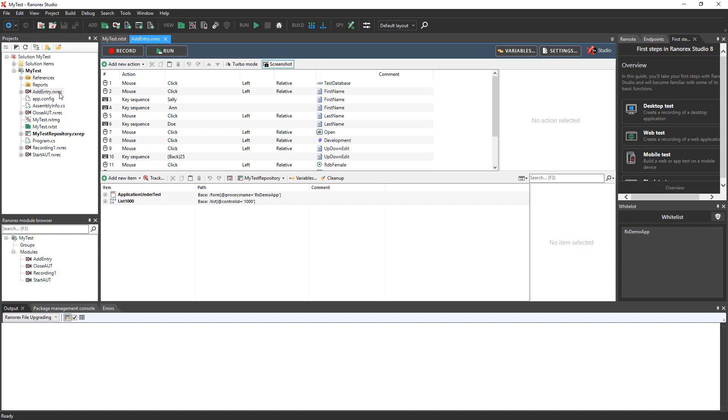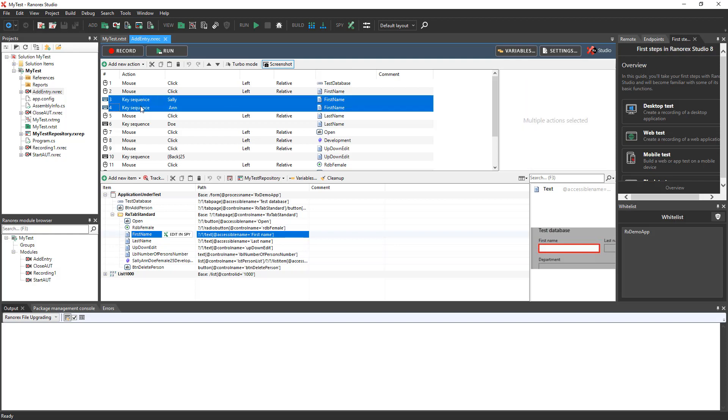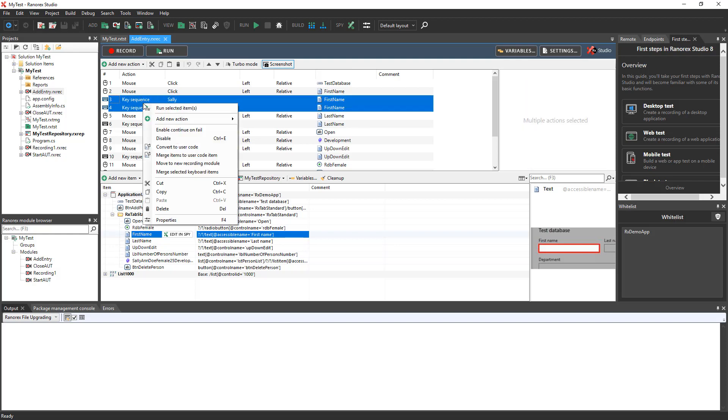While recording, a delay between entering the words Sally and Anne may cause these to be recorded as two separate key sequence actions. To keep our recording clean, let's merge those into a single action. Select both actions, right-click, and choose Merge Selected Keyboard Items to combine these text entries.